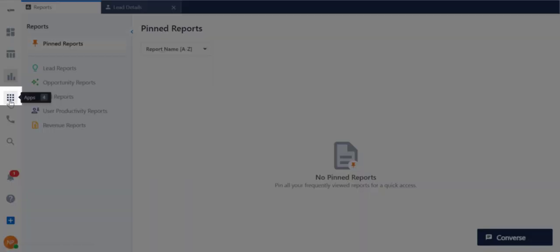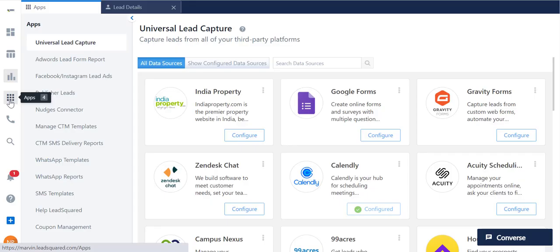You can view all the apps enabled in your account over here. Admins can choose to restrict this feature for all sales users by configuring the Marvin settings on the regular platform.